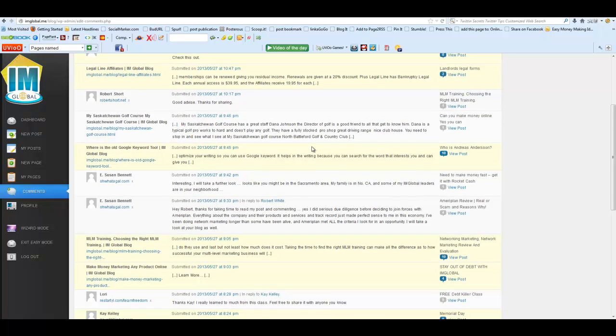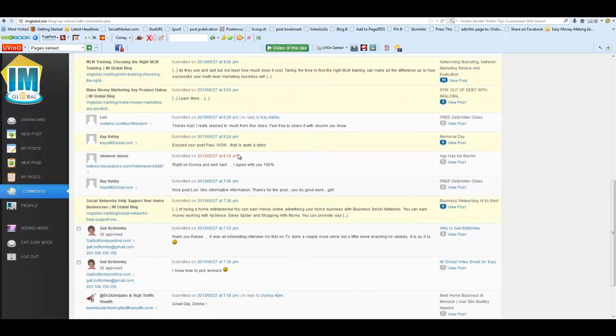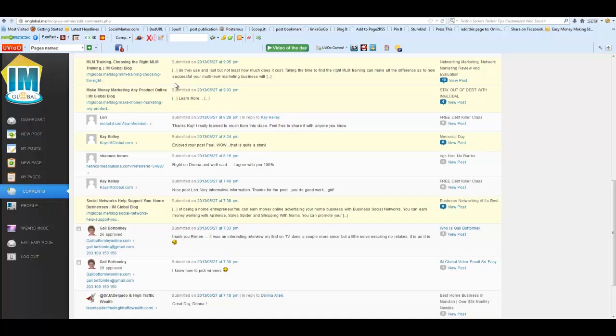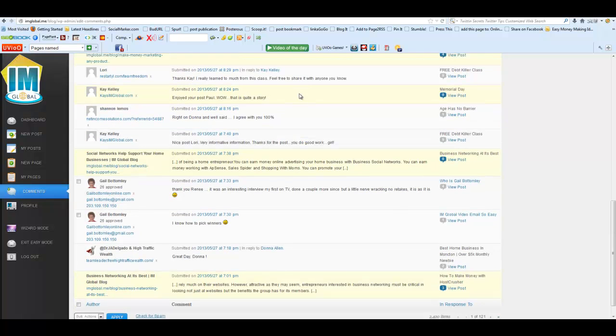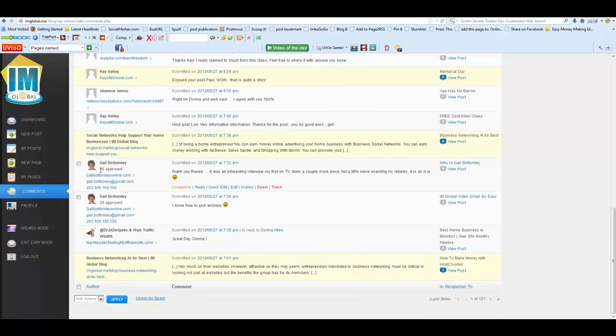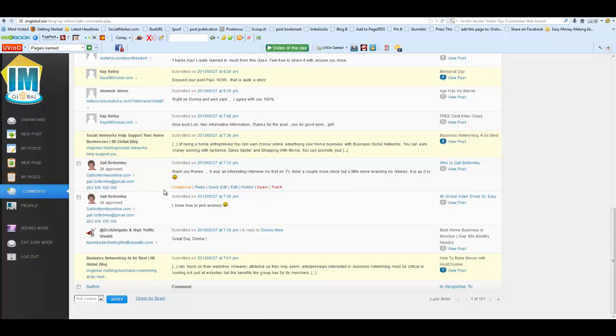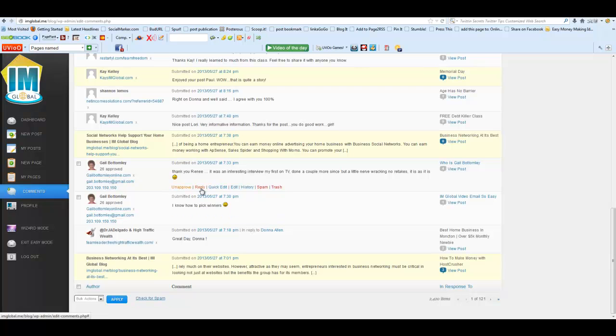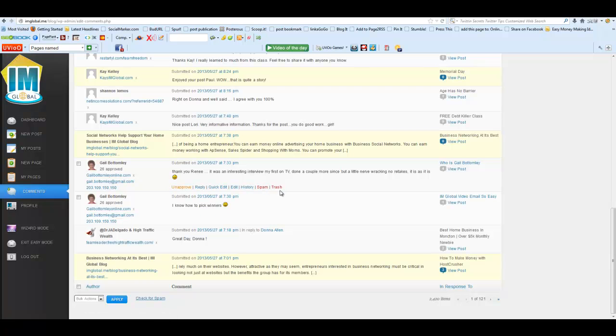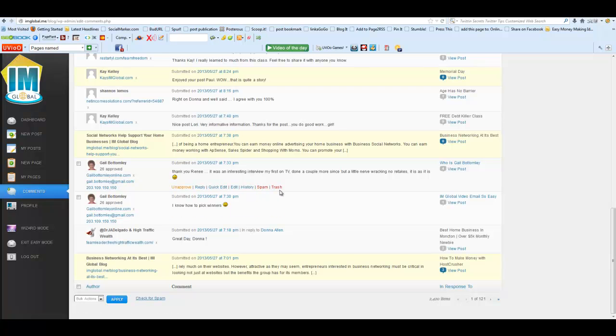When a comment has been left on yours, if you hover over it, it'll bring up some little options. This is a comment that I made, and you'll see here I can unapprove the comment, reply, do a quick edit, view edit history, mark as spam, or trash it. I didn't throw it in spam, I actually trashed it, and it was pretty simple.